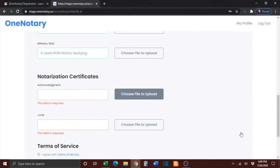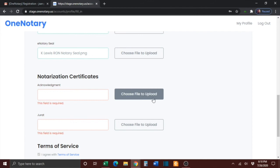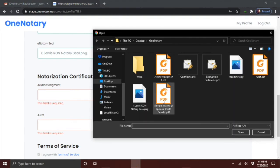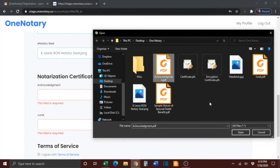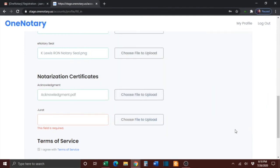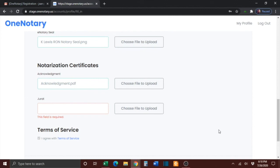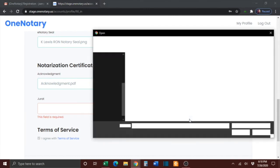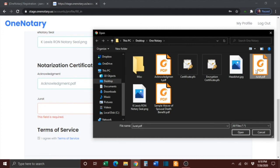Next, you'll be prompted to enter your acknowledgement template. Click Choose File to Upload and locate your acknowledgement certificate. Then you will have to upload the template of your jurat. Again, click Choose File to Upload, locate your jurat, and either double-click or click and press Open.